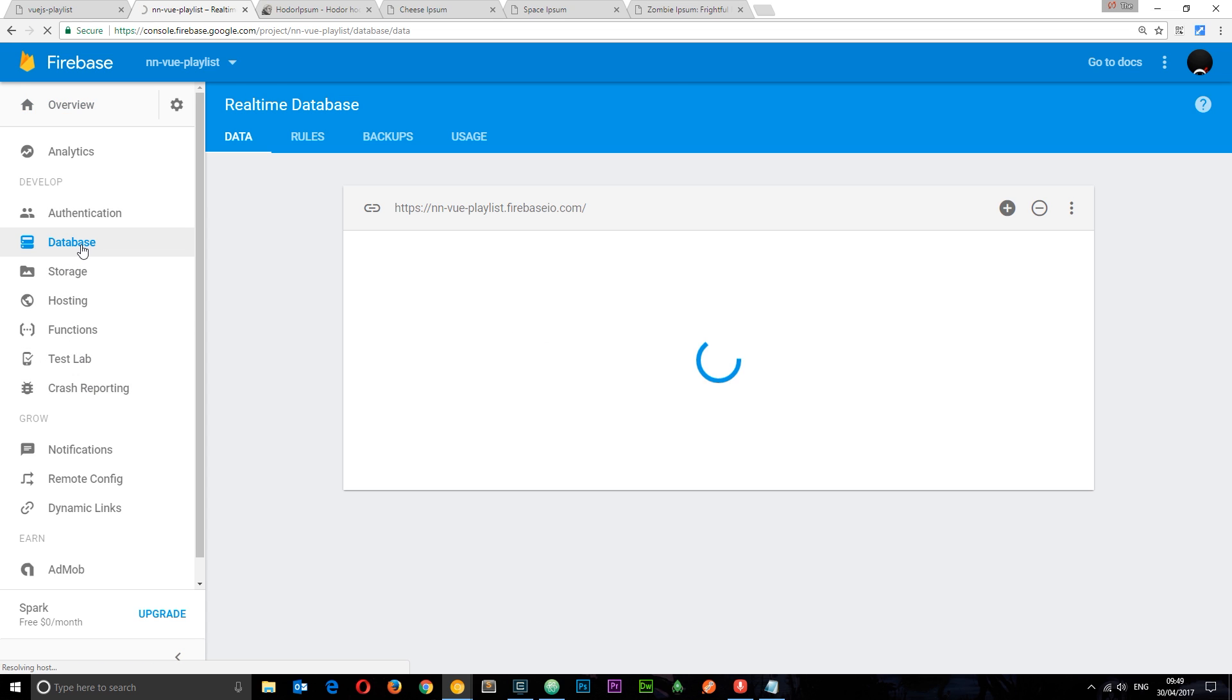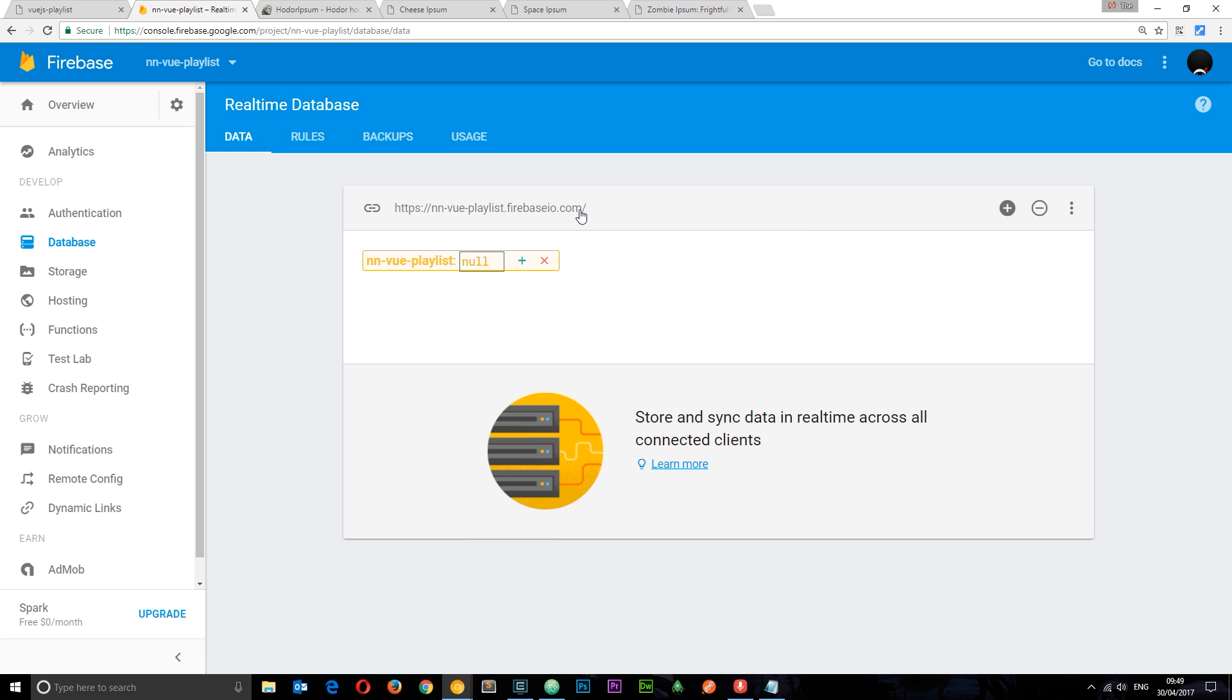So what we're going to do is store data in this database and this is going to be the root URL for our database so we're going to need that later on. At the minute there's nothing in here which is why it says null but we're going to add some data into this in a couple of minutes.